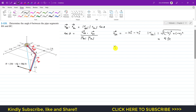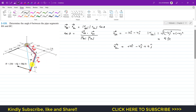Now we find the position vector from B to C. We travel from B to reach point C. First we move 4 feet in the negative y direction: minus 4j. Then 4 feet in the positive x direction: plus 4i. Then we move 6 feet (4 plus 2) in the positive y direction: plus 6j. Then 4 feet in the negative z direction: minus 4k. Adding the j components: minus 4 plus 6 gives plus 2j. So the position vector from B to C is 4i plus 2j minus 4k.